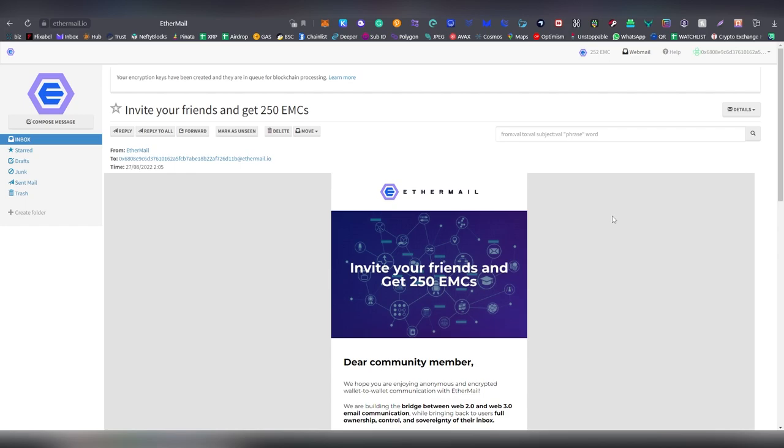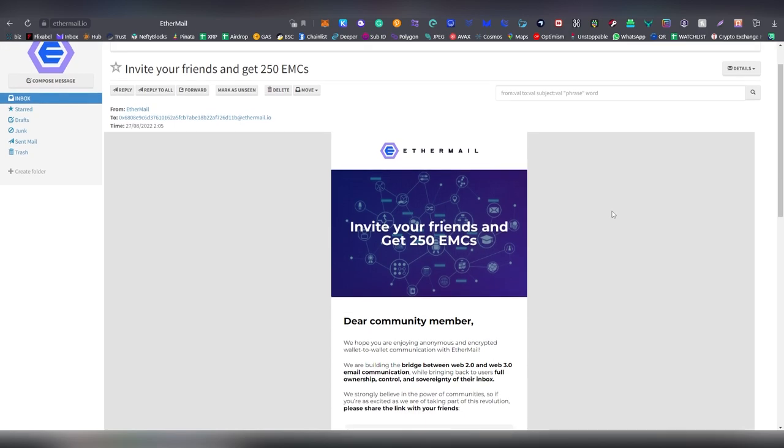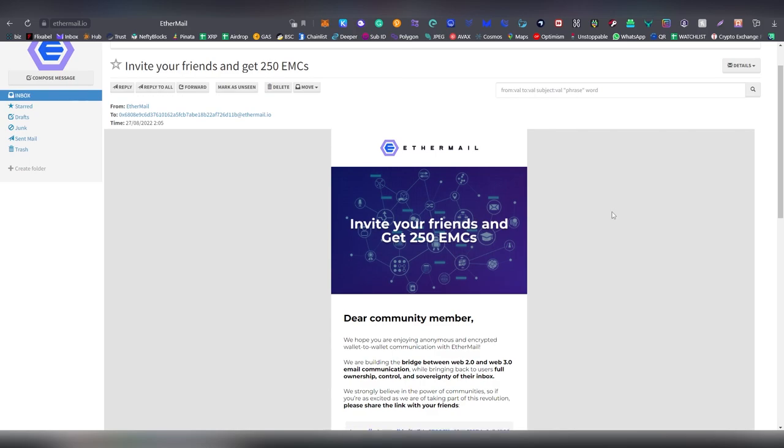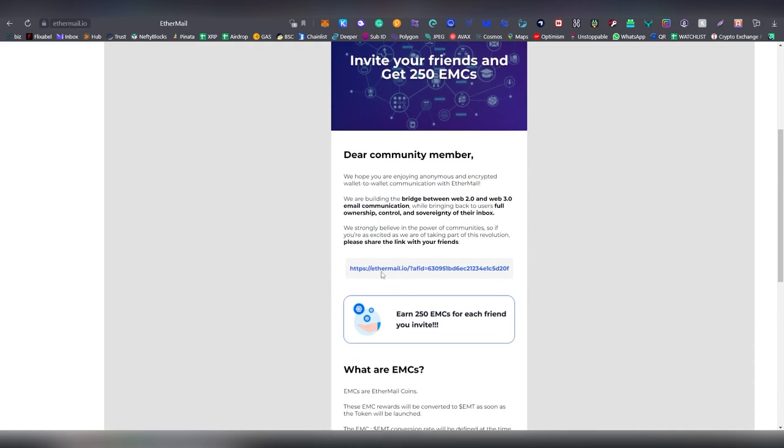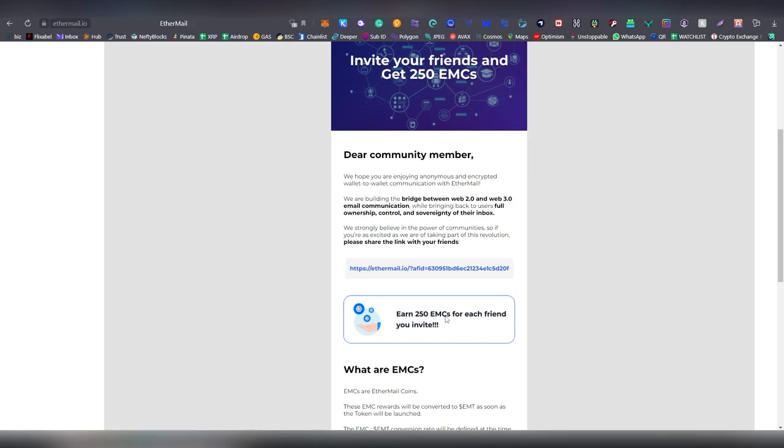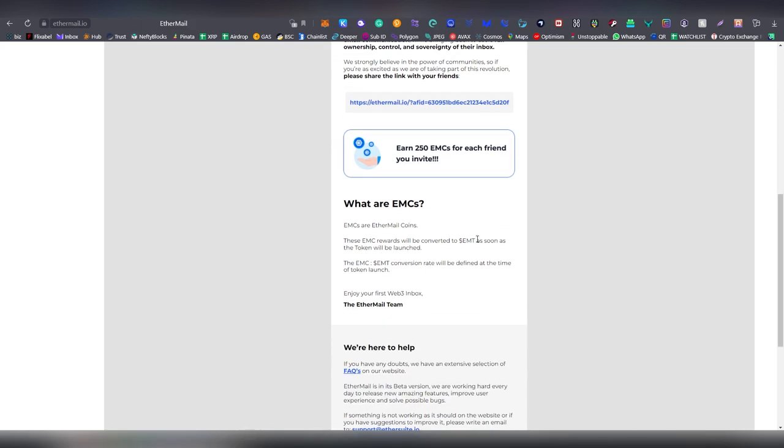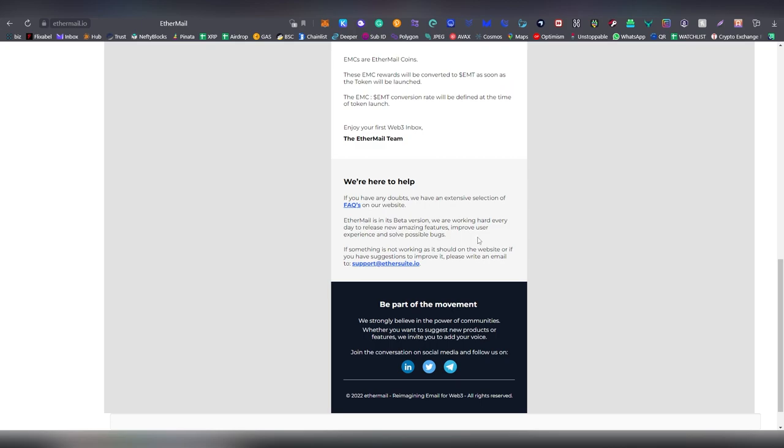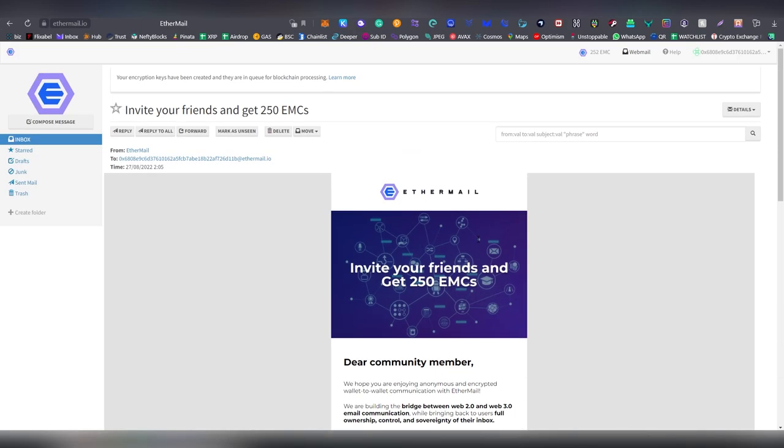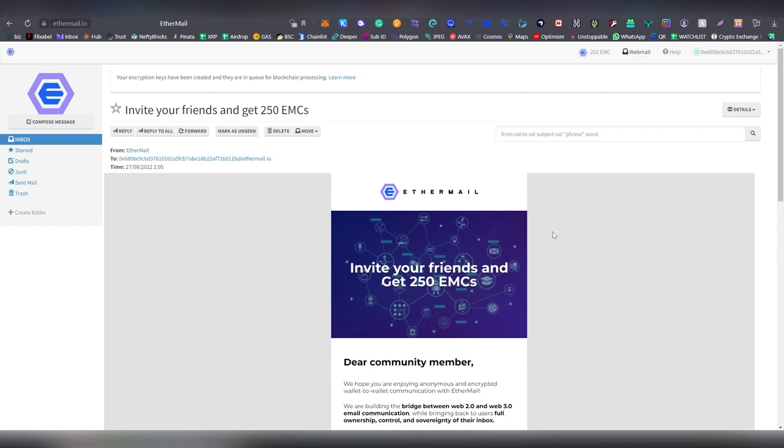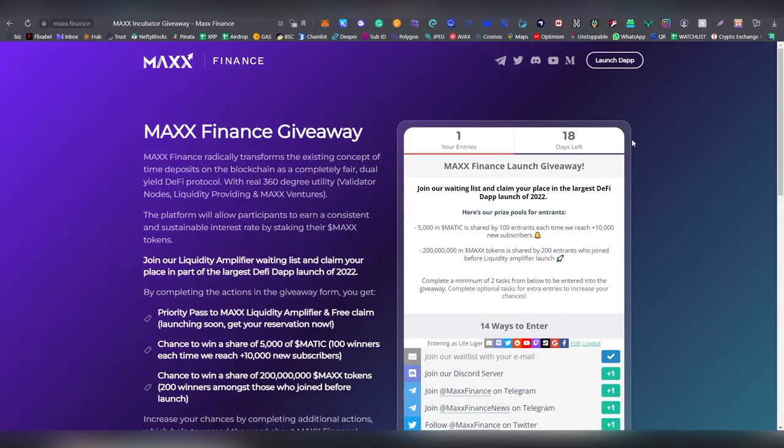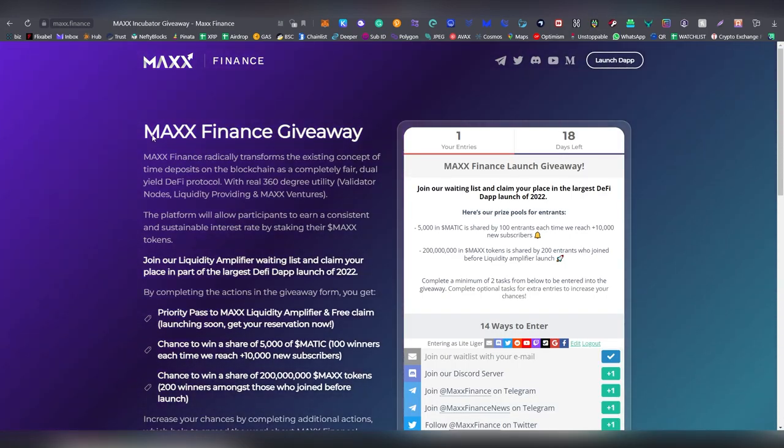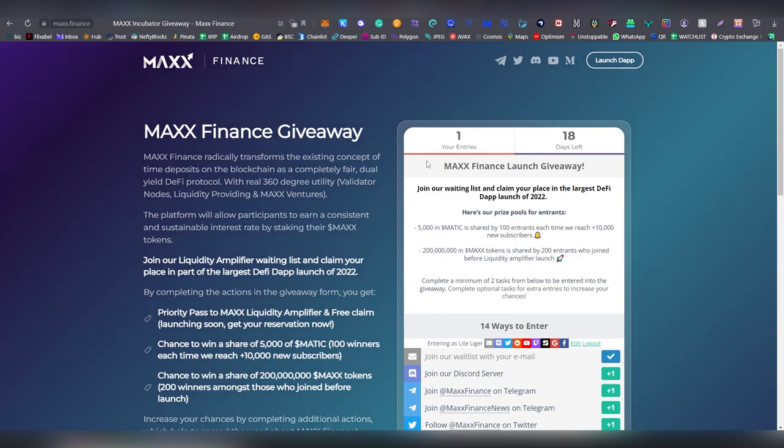Moving on we have Ethermail and this is basically an email address which is powered by the blockchain, I think put it in simple terms. Basically you can get 250 EMC by every friend that you invite. Also I believe that you're going to be getting a sign up bonus of like 2 EMC or something like that. I'm going to be doing a more thorough review of this later on on the channel but definitely something to look into.